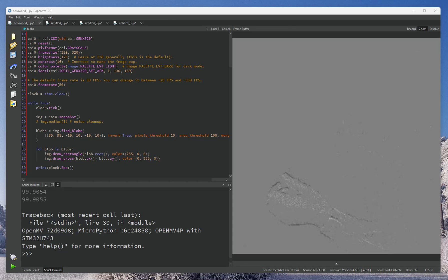Howdy, this is Kwabana from OpenMV. And today, I want to show off a new feature we finally merged into Master.